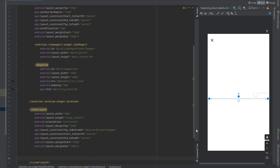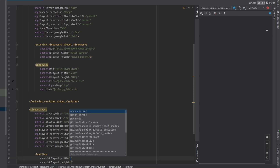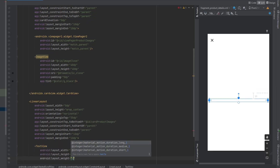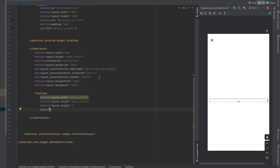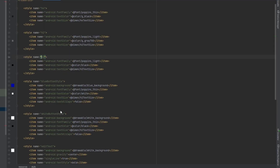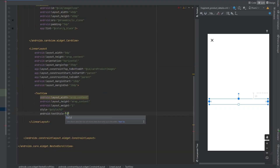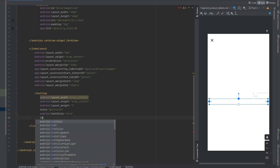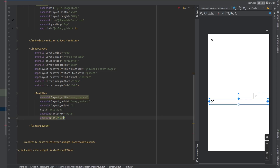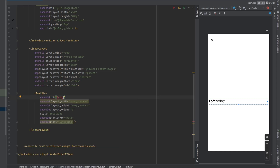Now inside this LinearLayout we want to put our title TextView with wrap content dimensions, weight of 1, apply the H3 style for font and color. Add text style bold and set a preview text like 'Land of Coding'. Give it an ID — let's say tvProductName.